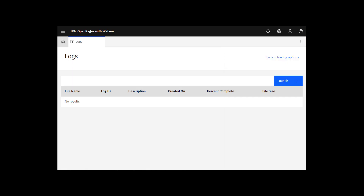When we start the collection of logs, the next zip file it creates will contain the trace logs you selected. In our case, that would be the trace of application operations. To start the collection of logs, click Launch.